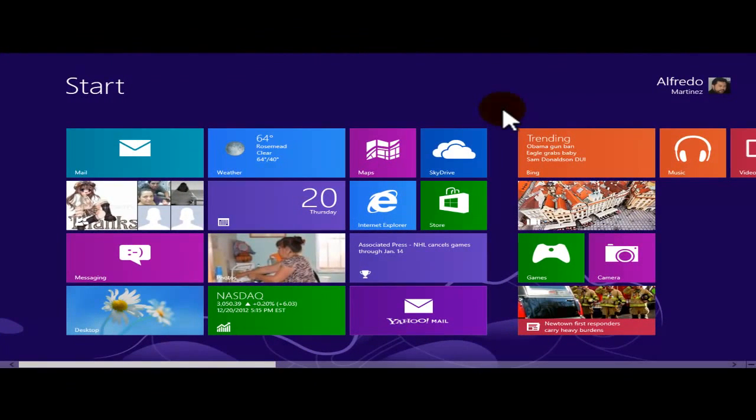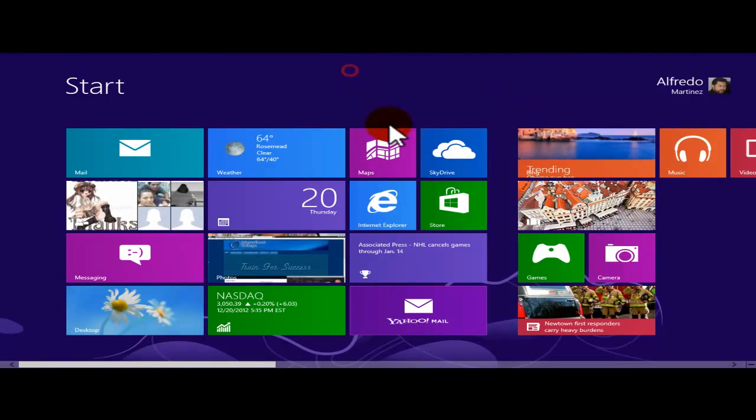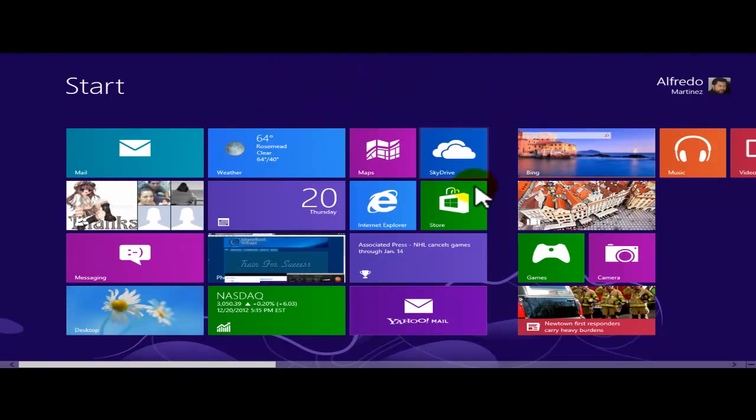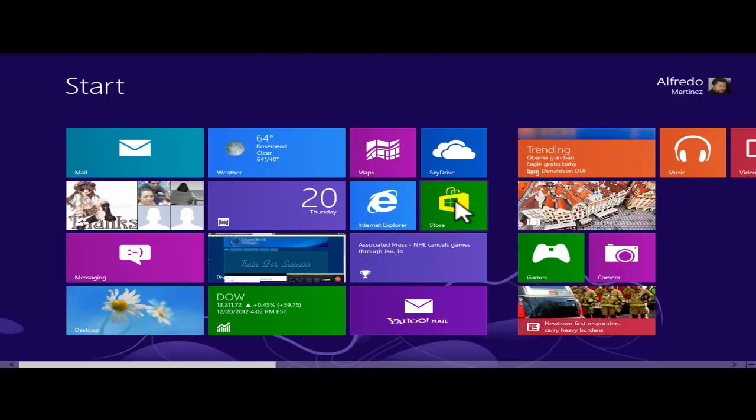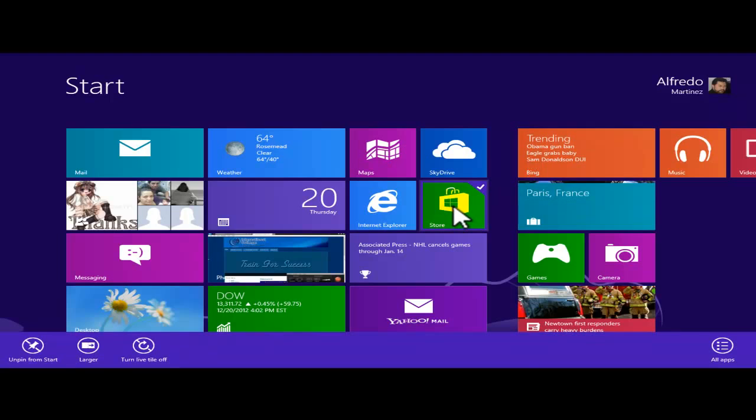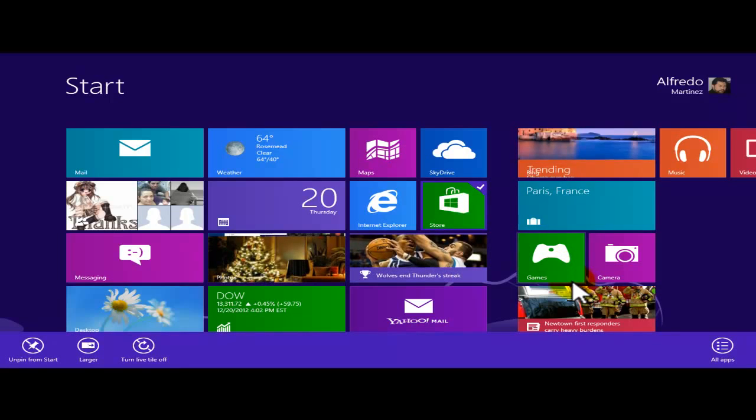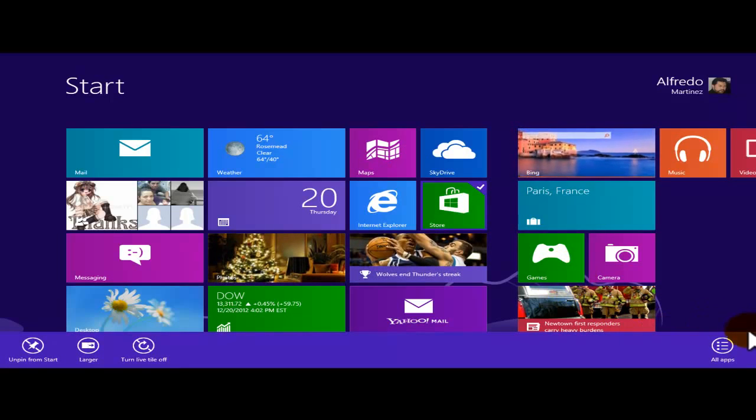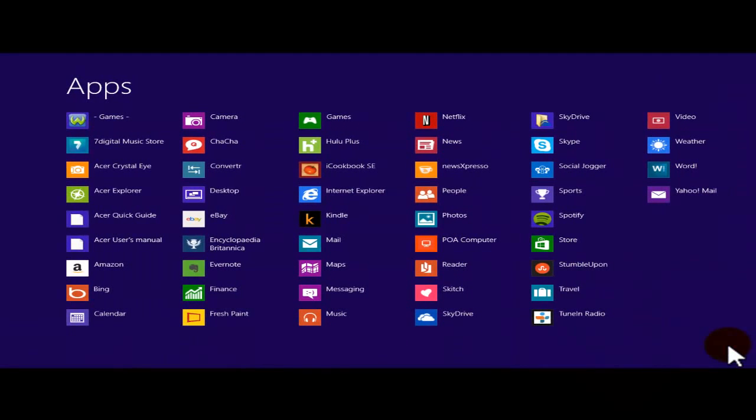If you guys want to view your apps, when you're pointing to the title store, right-click, come down here into the toolbar and click all apps.